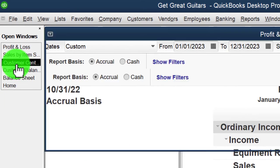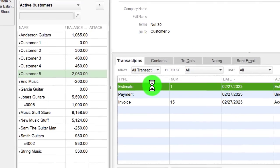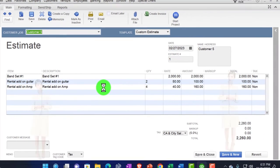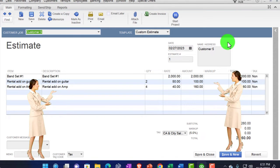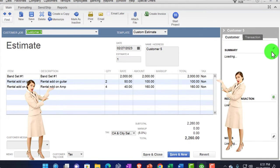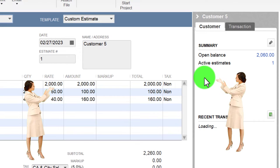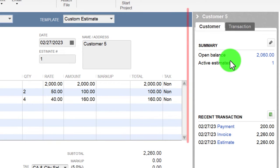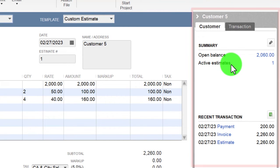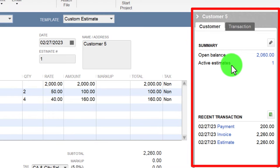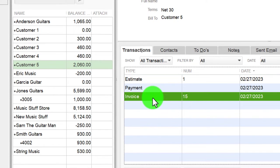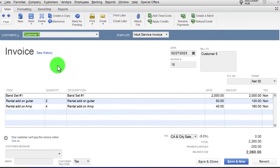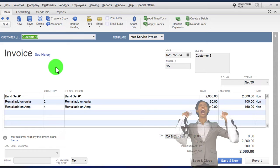Back in the Customer Center, double-clicking on the estimate shows it was used to make the invoice. On the left side summary we can see the open balance on the invoice and recent transactions below. The invoice is currently open at this point.